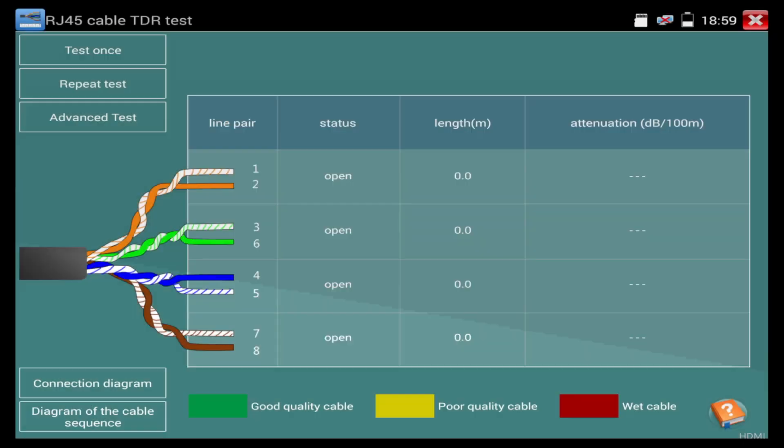So, I'm going to go ahead and plug one end of the cable into the LAN port and the other end I'm going to plug into the wand itself.